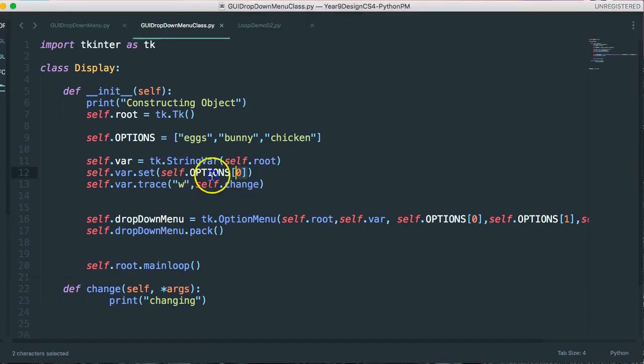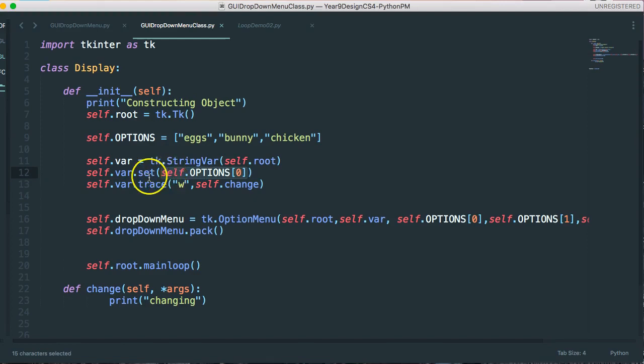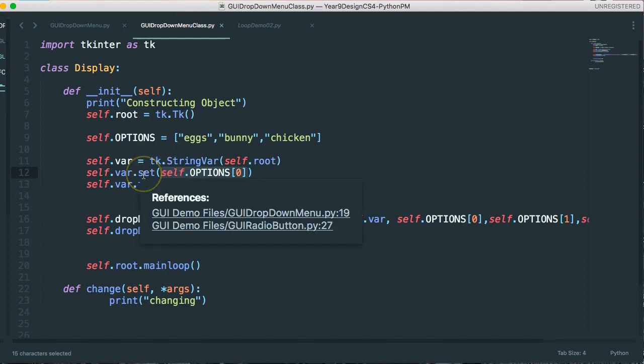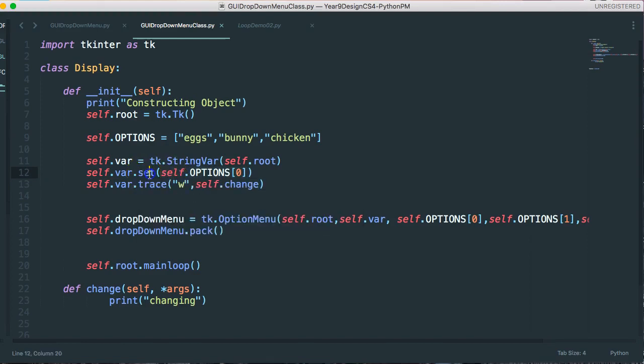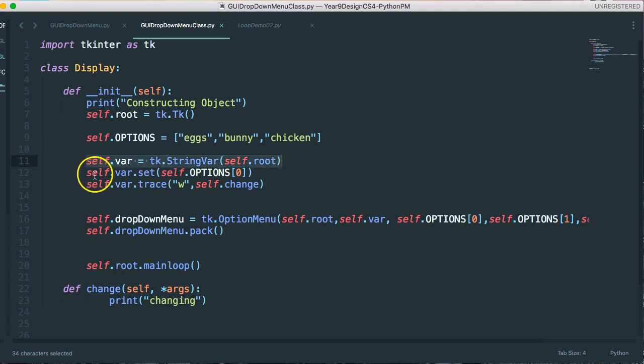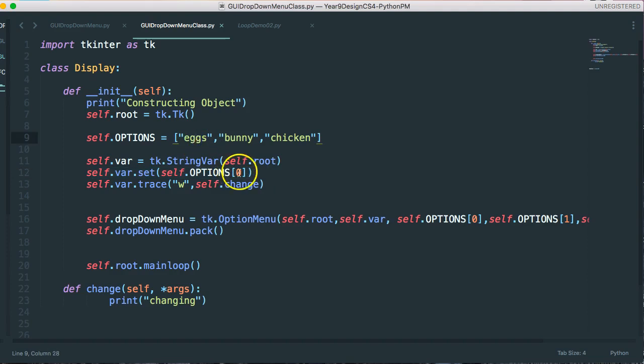First issue is that I didn't actually access options properly. I used some, I can't remember what the notation was, but I create my string var, and then I actually set it to the option that I want. So I'm setting it to option zero, which is eggs.